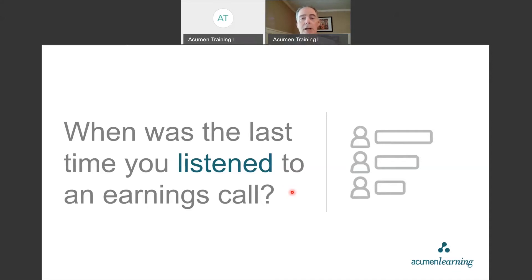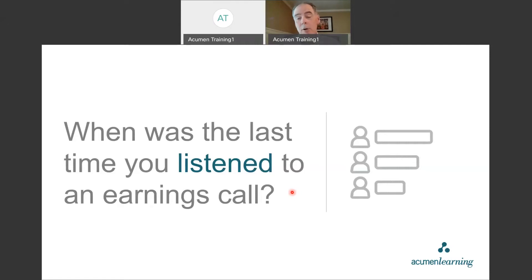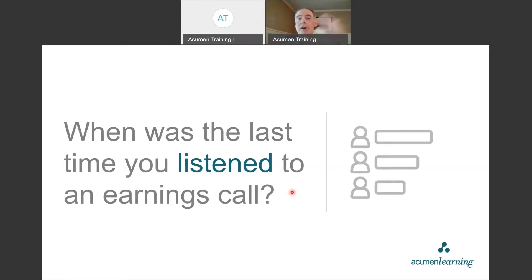We're going to use the chat box primarily as our communication tool today. Get your fingers limbered up because we're going to use it quite a bit. Tell me in the chat box where you're calling in from — whether it's a city, state, country, your den, or your home office. We've got responses from Brooklyn, Utah, Edwards, California, Tampa, Florida. My daughter is actually here from Tampa, Florida right now with her two babies — so there are granddaughters in the house!